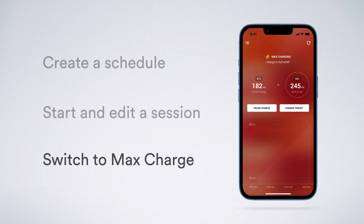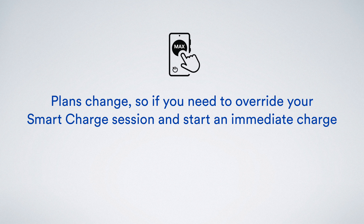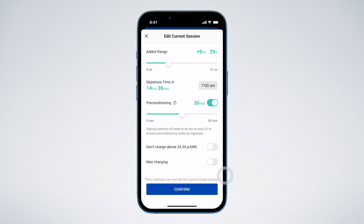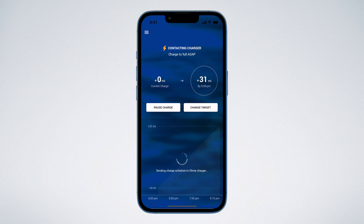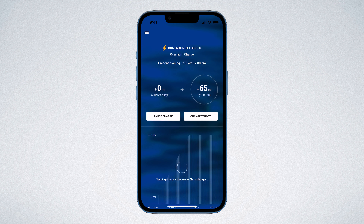Now let's find out how to start a max charge. Plans can change, so if you need to override your smart charge session and start an immediate charge, you can enable the max charge setting in the OMI app. Tap 'Change Target', slide the toggle next to 'Max Charge' to the right, and tap 'Confirm'. You'll see the background of the dashboard change from blue to red with 'Max Charging' at the top of the screen and 'Charge to Full ASAP' just underneath. To end the max charge session, simply unlock your car to release the charging cable and then unplug. The next time you plug your car in, OMI will default to the active schedule and begin a smart charge.